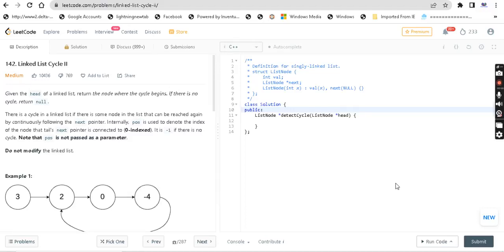Hey guys, welcome back. My name is Aditya. Let me know if you are a beginner in this channel. I will tell you about this Data Structures and Algorithm series. There are some coding tutorial series, 90 plus videos, and there are some machine learning series. If you are a beginner in data structures and algorithms, you are at the right place.